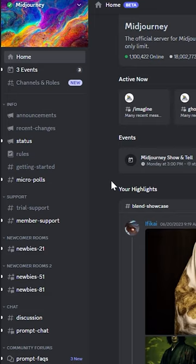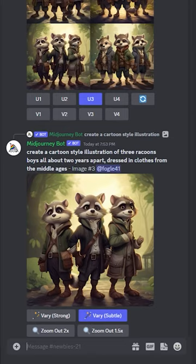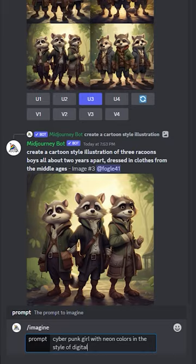Once in, you just find a newbie channel and type forward slash imagine, and then your prompt. Once that prompt is sent, the AI bot will send you different options or variations to choose from.